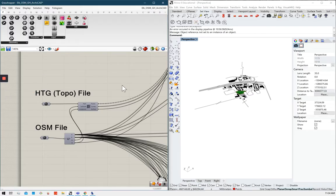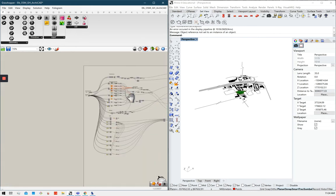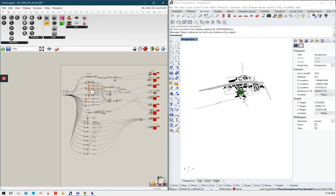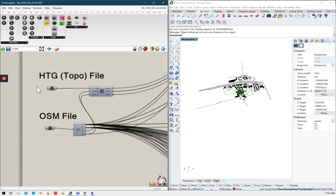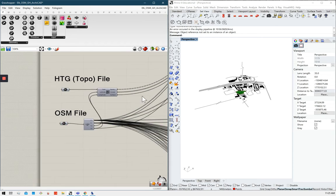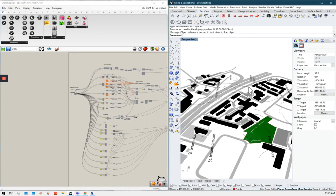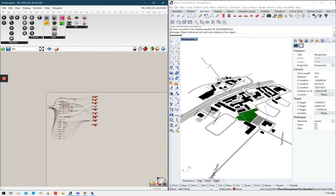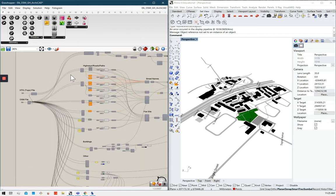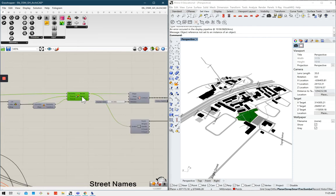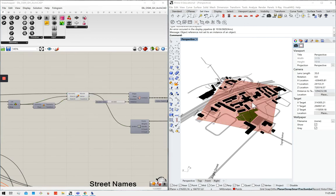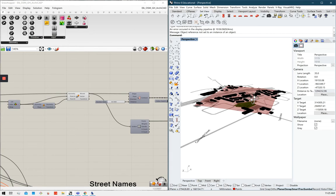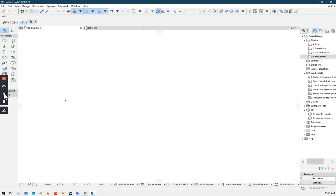Here's my Grasshopper window and here's my Rhino window. And this is the definition that I've created. It looks like an organized mess, but it's actually quite simple. Here you just need to set that topographic file that you've downloaded. And here you'd set your OpenStreetMap file that you downloaded. And after a few seconds, it will create a version of that in Rhino.